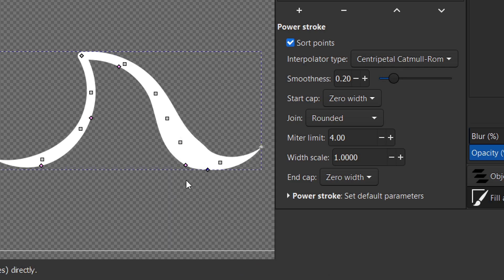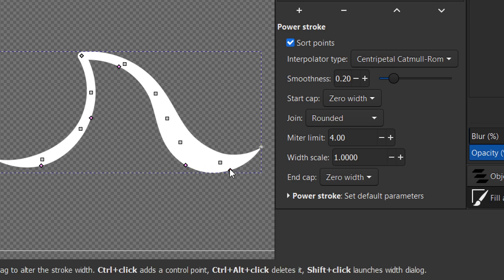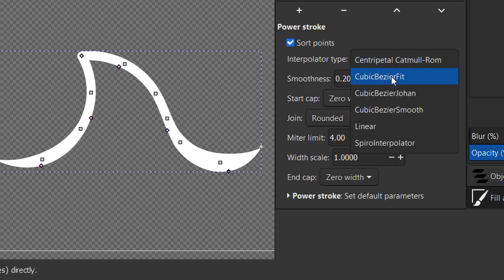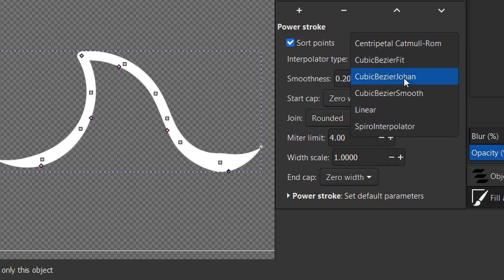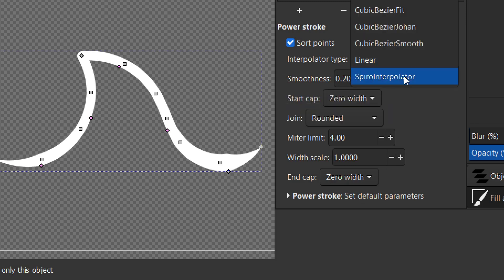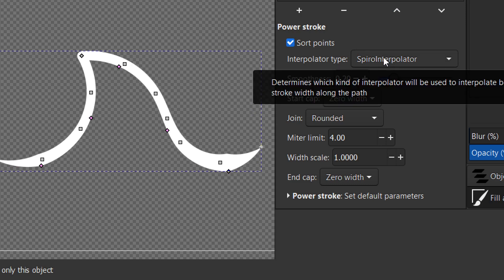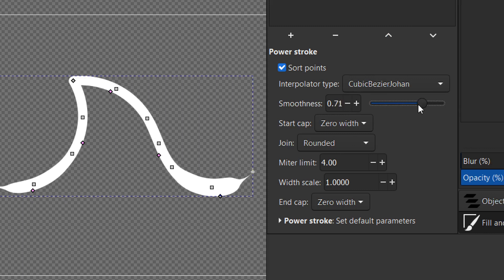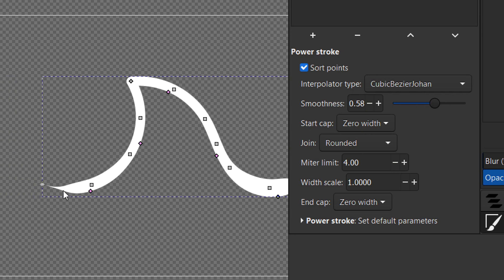Let's go to the next one, which is Interpolate Type. It simply gives you the type of interpolation between nodes. You have Cubic Bezier Johan, Cubic Bezier Smooth, Linear, and other options. With Cubic Bezier Johan enabled you have control of the smoothness. The Smoothness setting works only with Cubic Bezier Johan — keep that in mind.